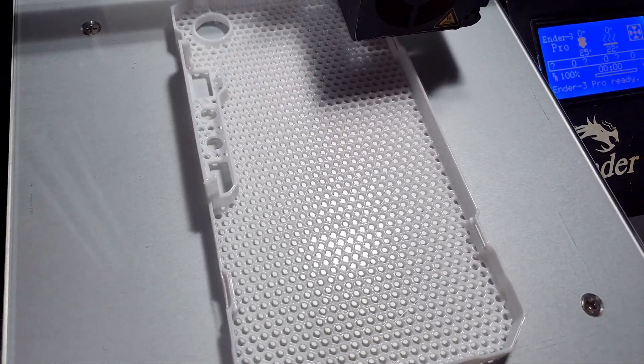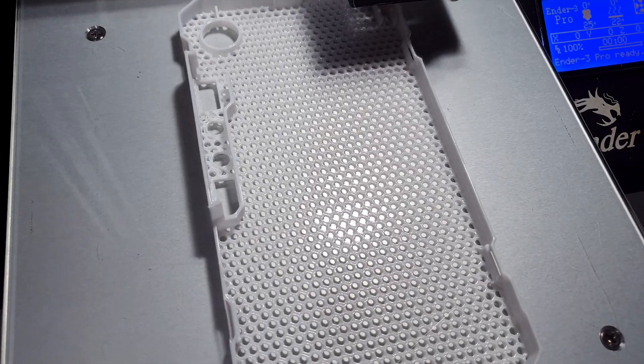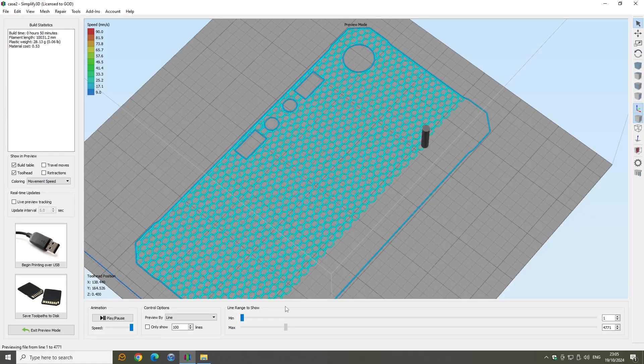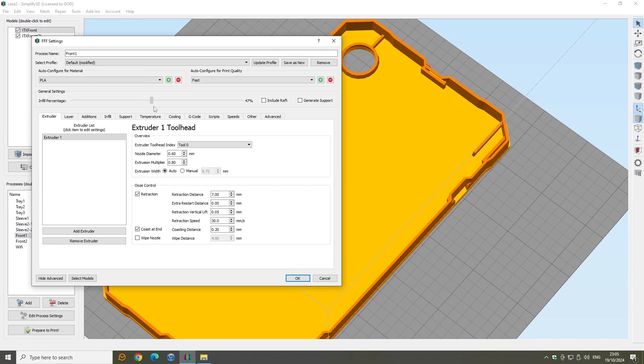The base of the front panel is printed with a honeycomb infill pattern. I find 50% infill to be about right, single outline.